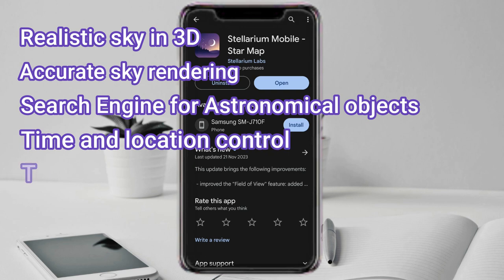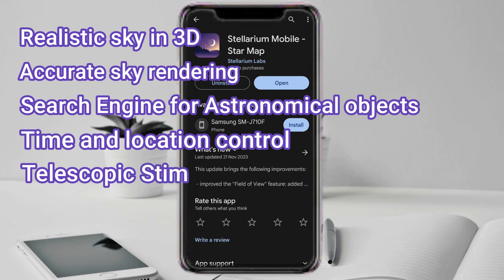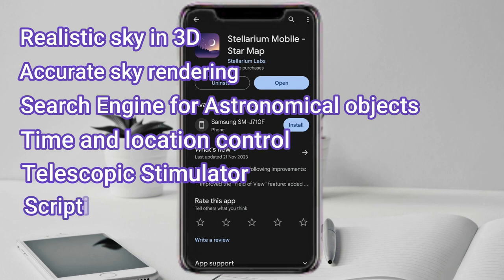A telescopic simulator so you can see the sky as it would appear through a telescope, and a scripting engine so you can customize Stellarium to your needs.